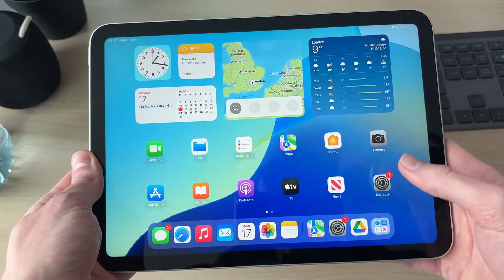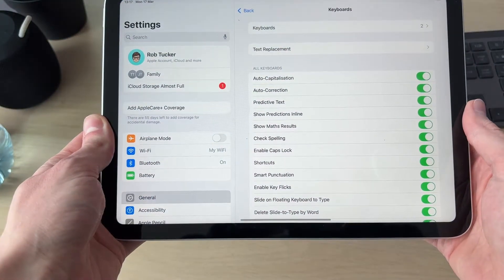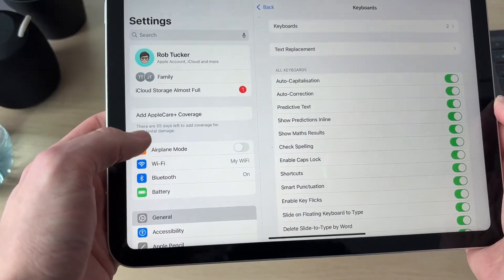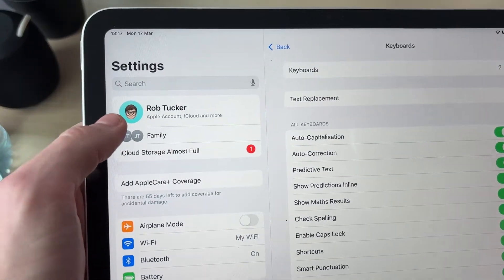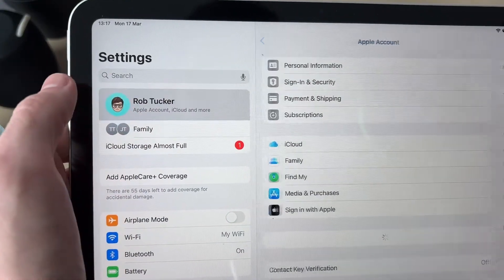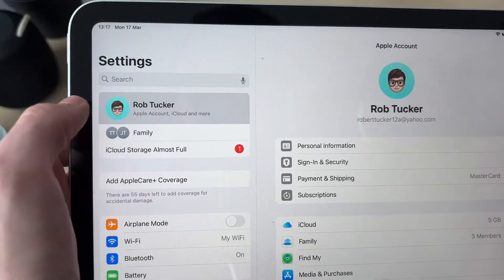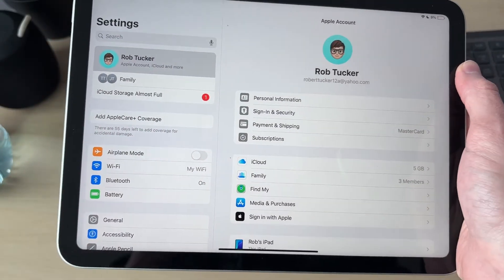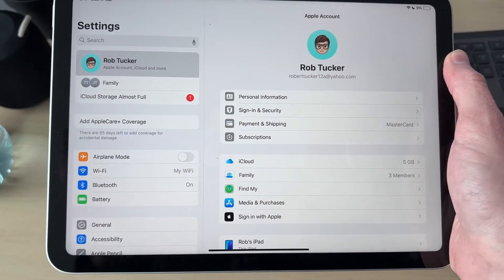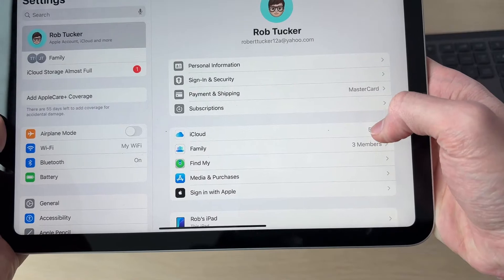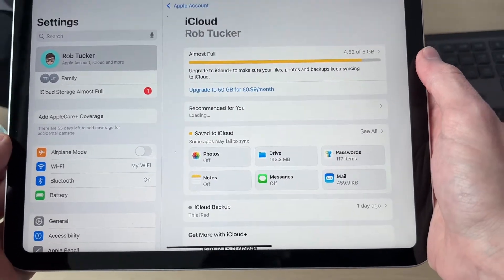To get started, open up your Settings, then come to the top and tap on your Apple account, iCloud and more, which will get you to your Apple account settings. In here, go down and find the option for iCloud and tap there.